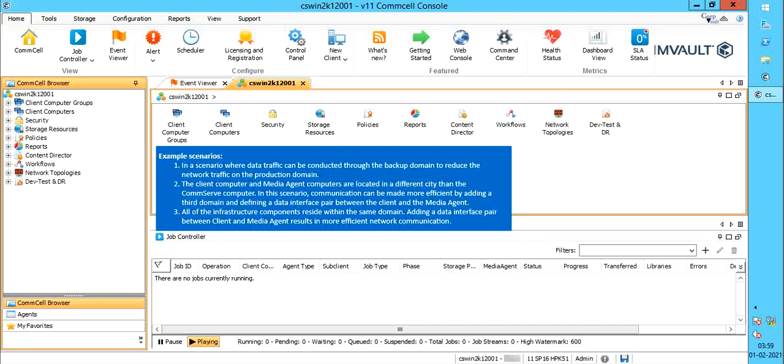Or, all of the infrastructure components reside within the same domain. Adding a data interface pair between client and media agent results in more efficient network communication.